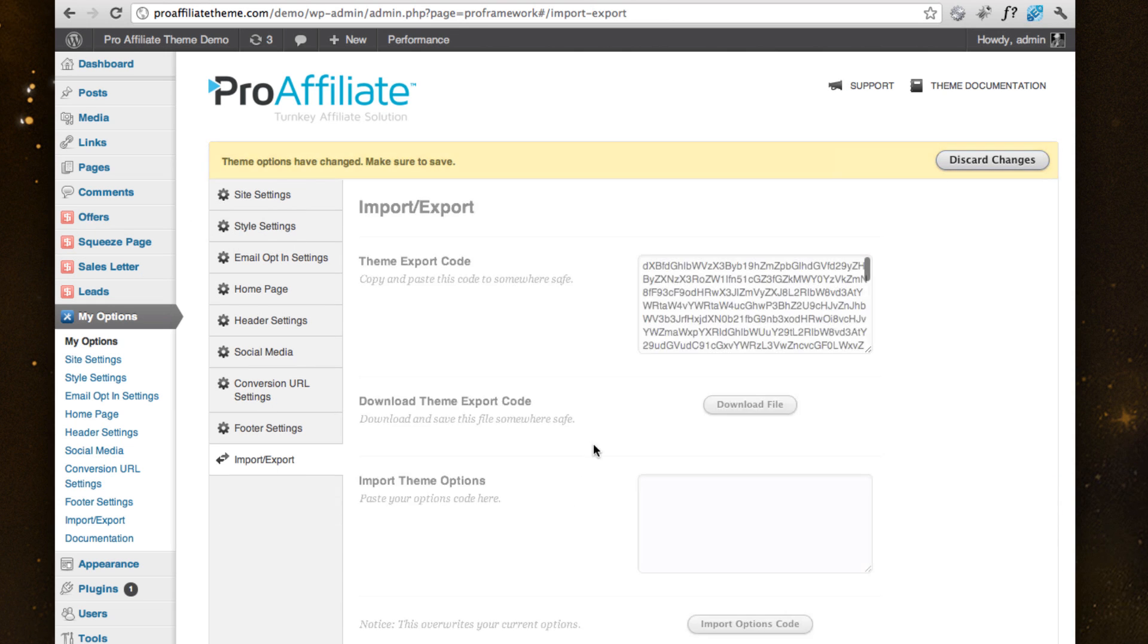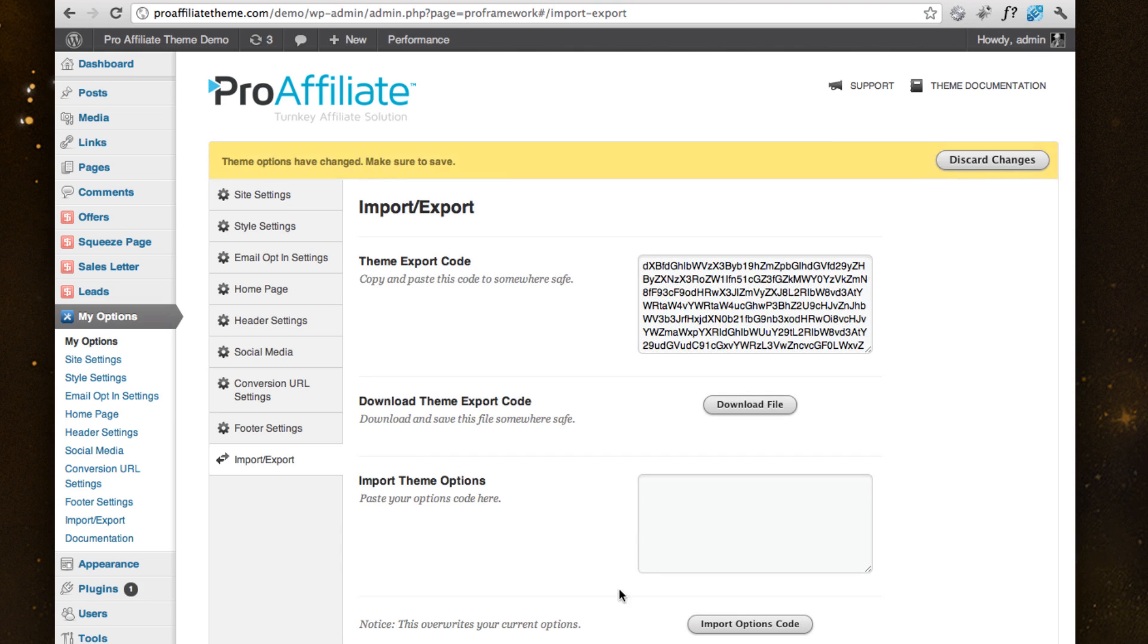And another unique feature we offer is an import export feature. So if you're building this more in a development environment and need to transition into a live site, it makes the process much simpler.